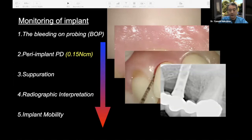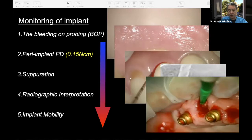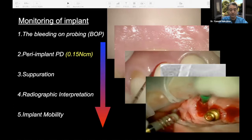Finally, implant mobility. A mobile implant cannot survive anymore. This is a sign that the implant should be removed as soon as possible.